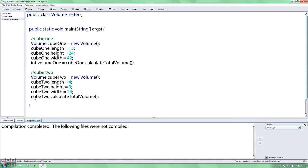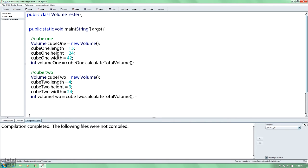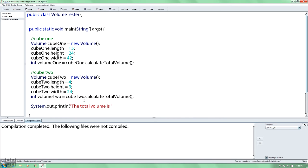int volume2 is declared. System.out.print is used. The total volume is the cube1 volume plus the cube2 volume.